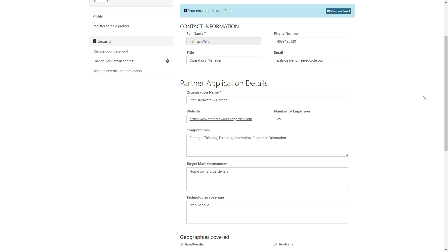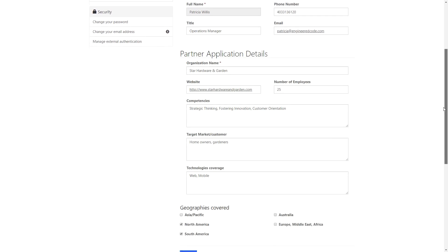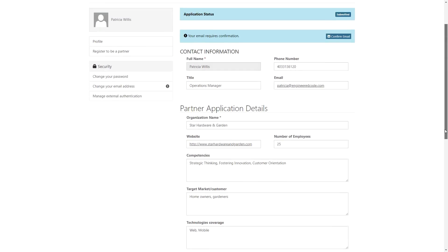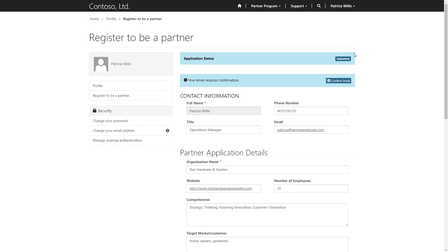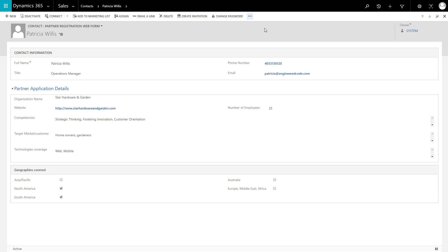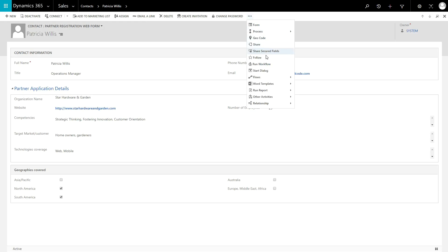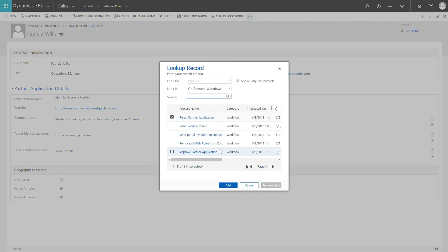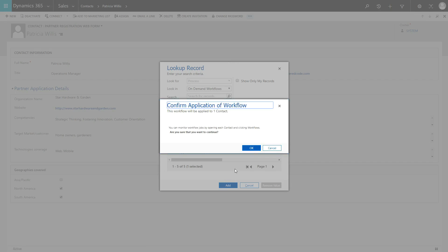Once submitted, a real-time workflow creates an account record in Dynamics 365 and attaches it to the user's contact record. The application, which is managed by a field on the contact record, must be approved in Dynamics 365 before the user is given full partner access.